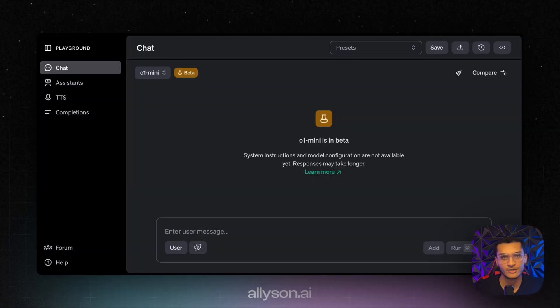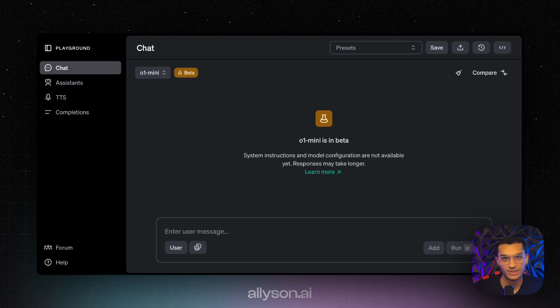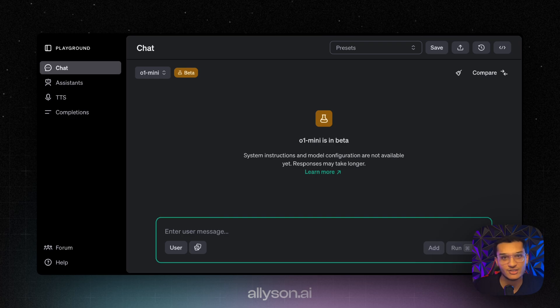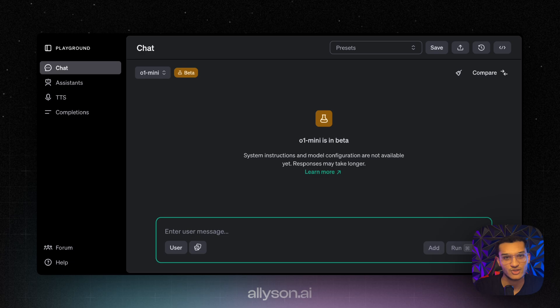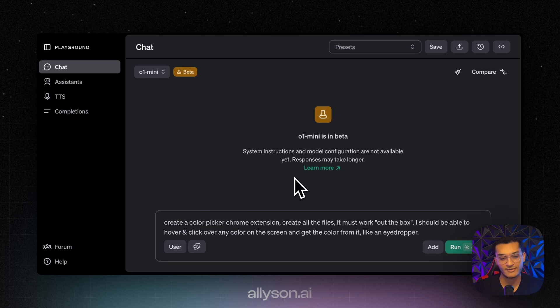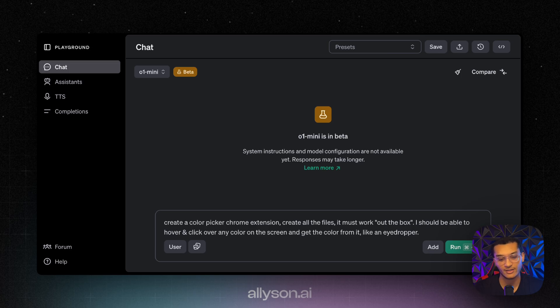What we're going to do is use the playground for it. You can use ChatGPT if you want to use it in there if you're a paid user. The Chrome extension we're going to ask it to create for us is going to be a color picker extension, so that way we can click on any color on the screen and get the color from it.